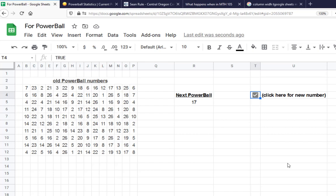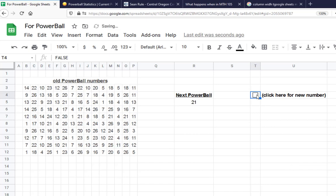Every time you click or unclick this box, you get another new next PowerBall number. What we're trying to do is see if 15 shows up more often in cell R5 if we don't see 15 in all the other cells.